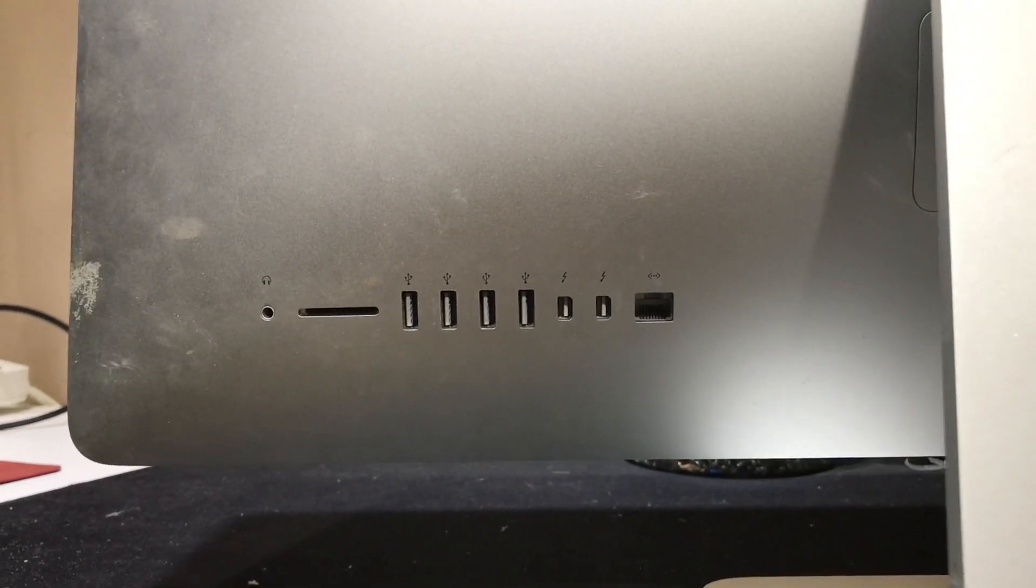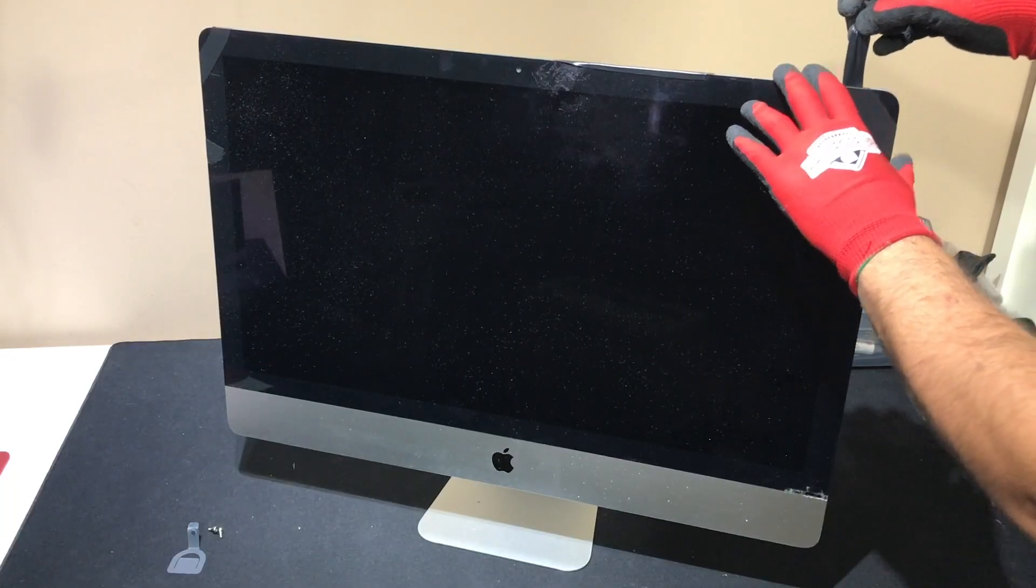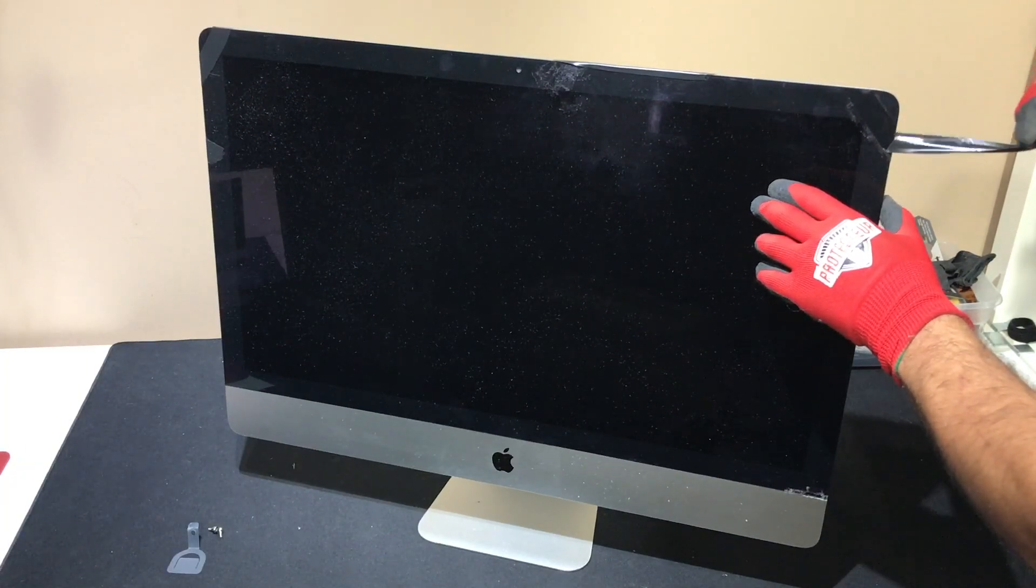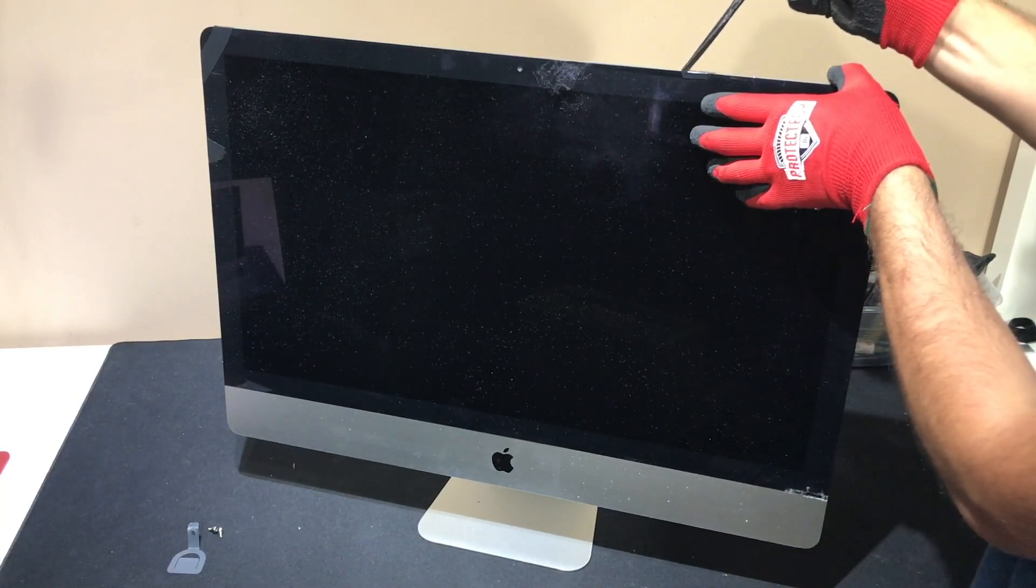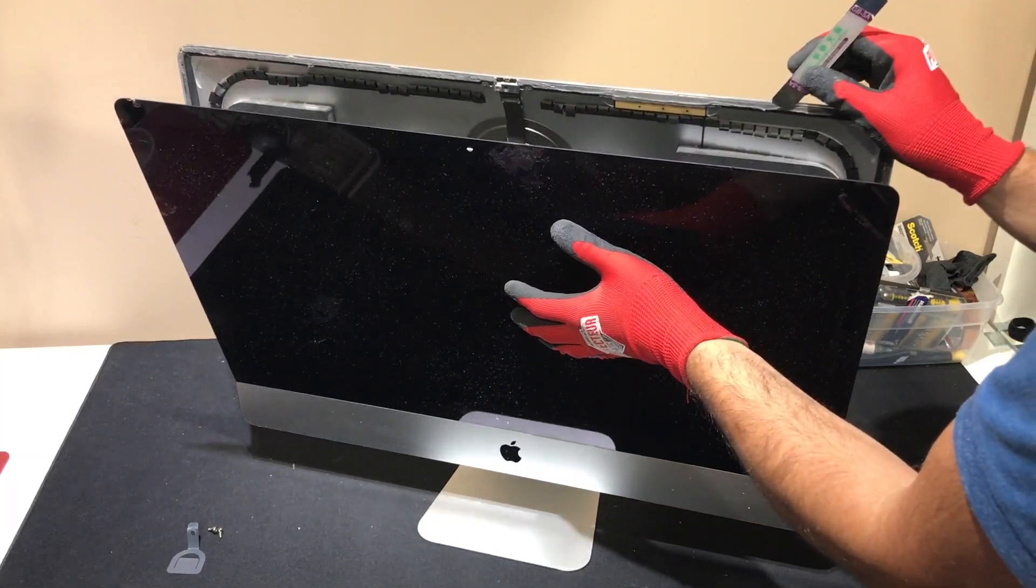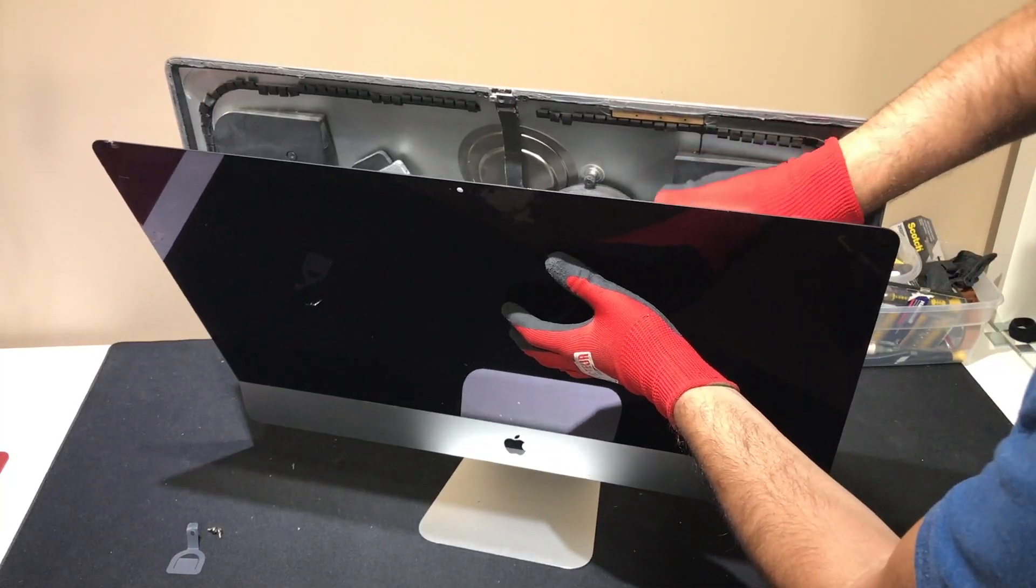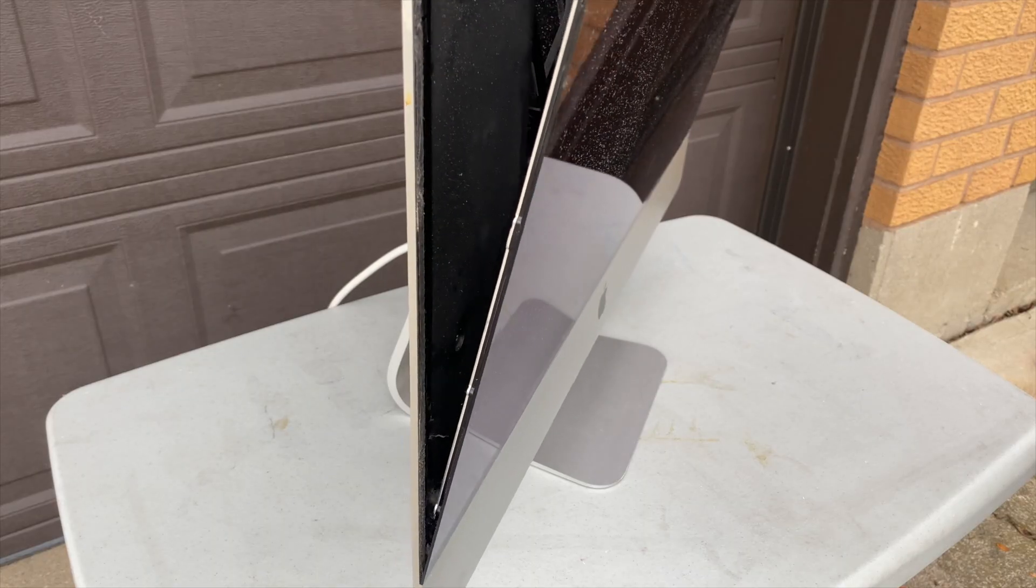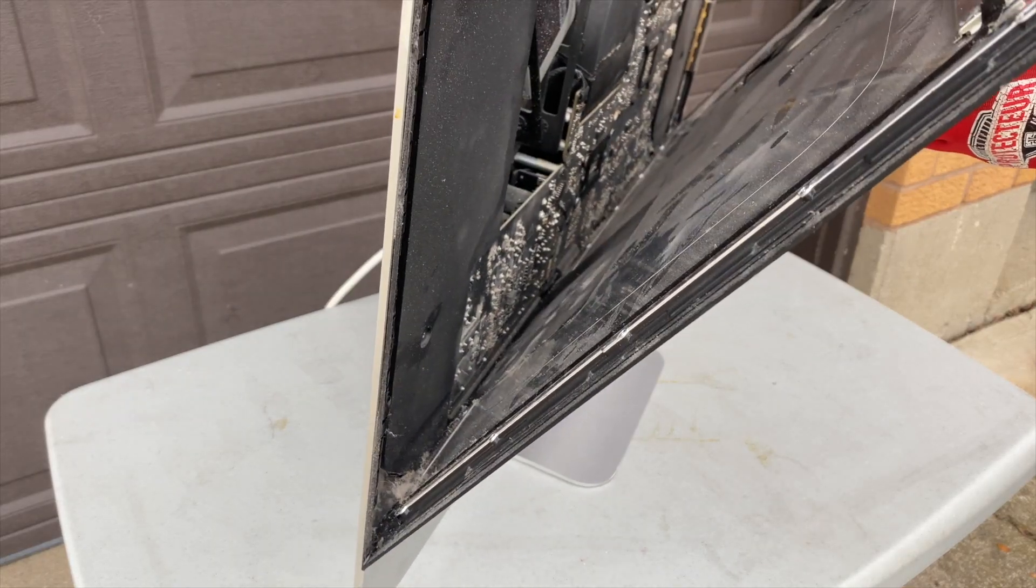Being a 2012, this iMac should support target display through Thunderbolt, although according to Apple's docs you need to run High Sierra or earlier to get it to work. Is that something we should test? Drop a comment below. Based on all the dust poking out this vent, I think we're going to need to give this thing a good cleaning too.